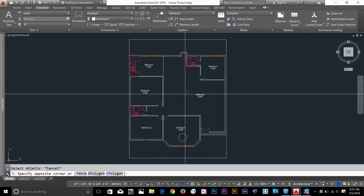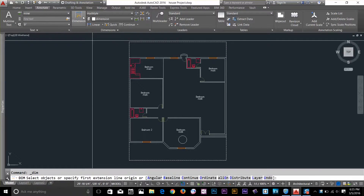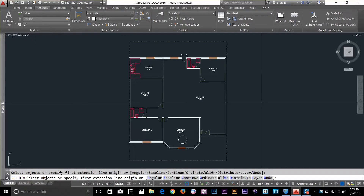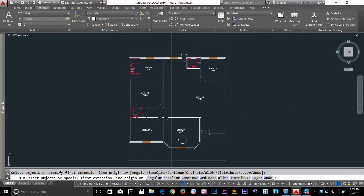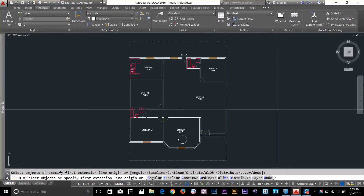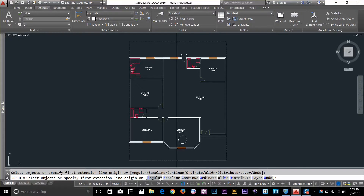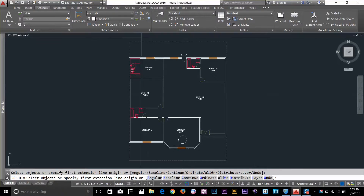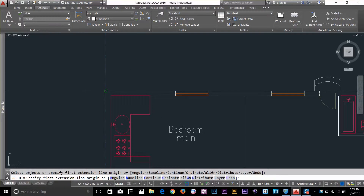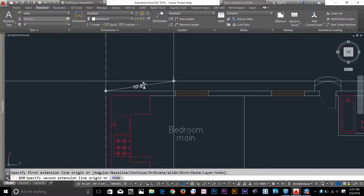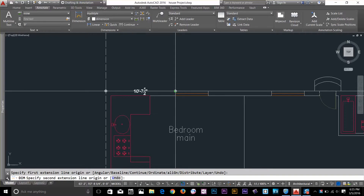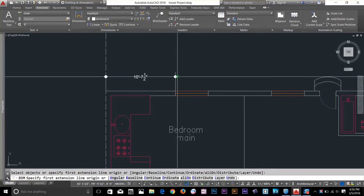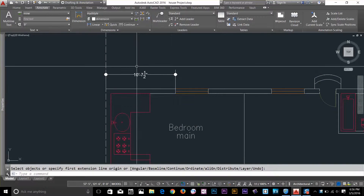Now I can start making dimension objects. I'll go ahead and select the dimension command. Before selecting anything, let me show you a few options — press the down arrow or click the command line to get the menu. You've got angular, baseline, continues, and more. Let's start making dimensions. I'll click a first point and then a second point, and you can see I've got the dimension there.